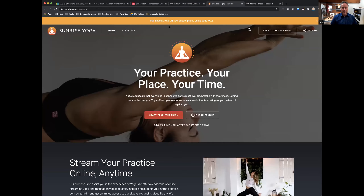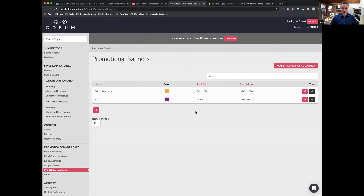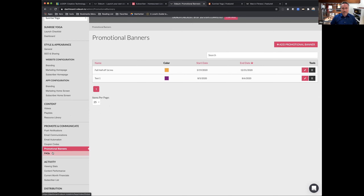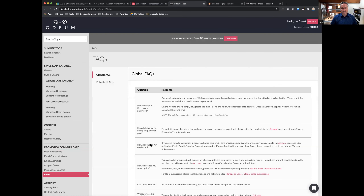Promotional banners are just banners across the top of your website. The opportunity here is to run promotions — a discount or coupon you want everyone to be aware of to help motivate signups. Under FAQs, there are a bunch of FAQs we publish by default, but if you want to add your own that are more related to your content, you can add them whenever you'd like.